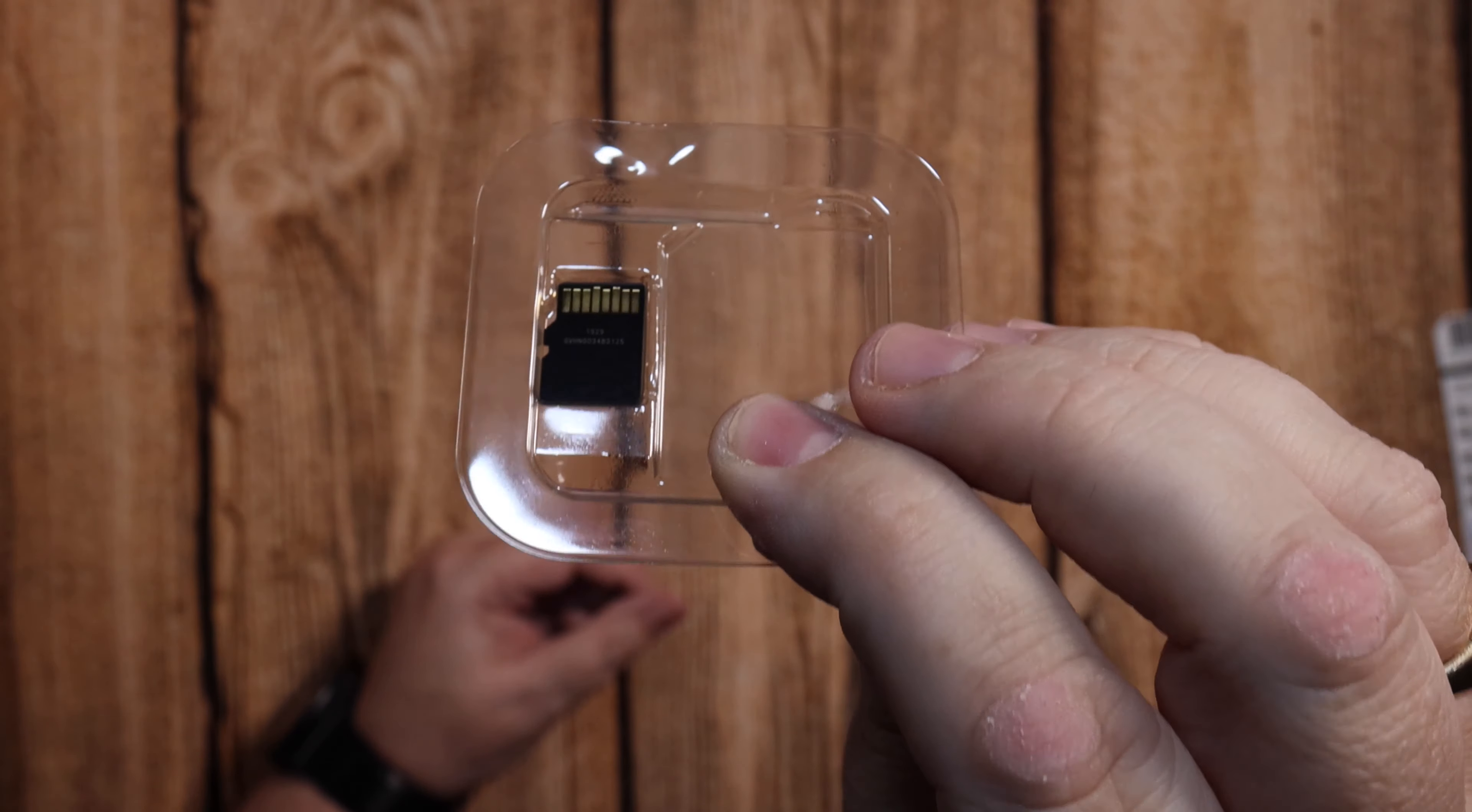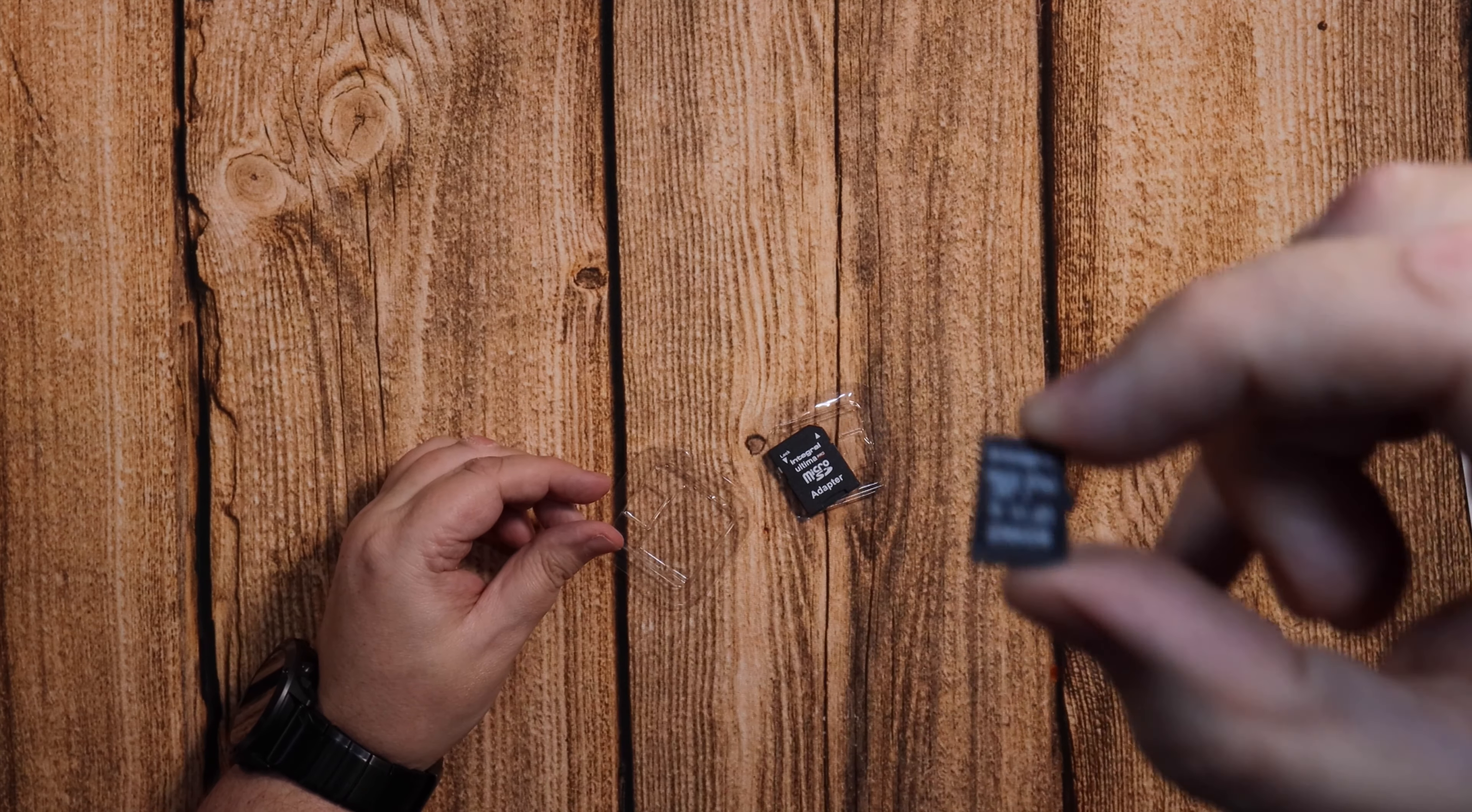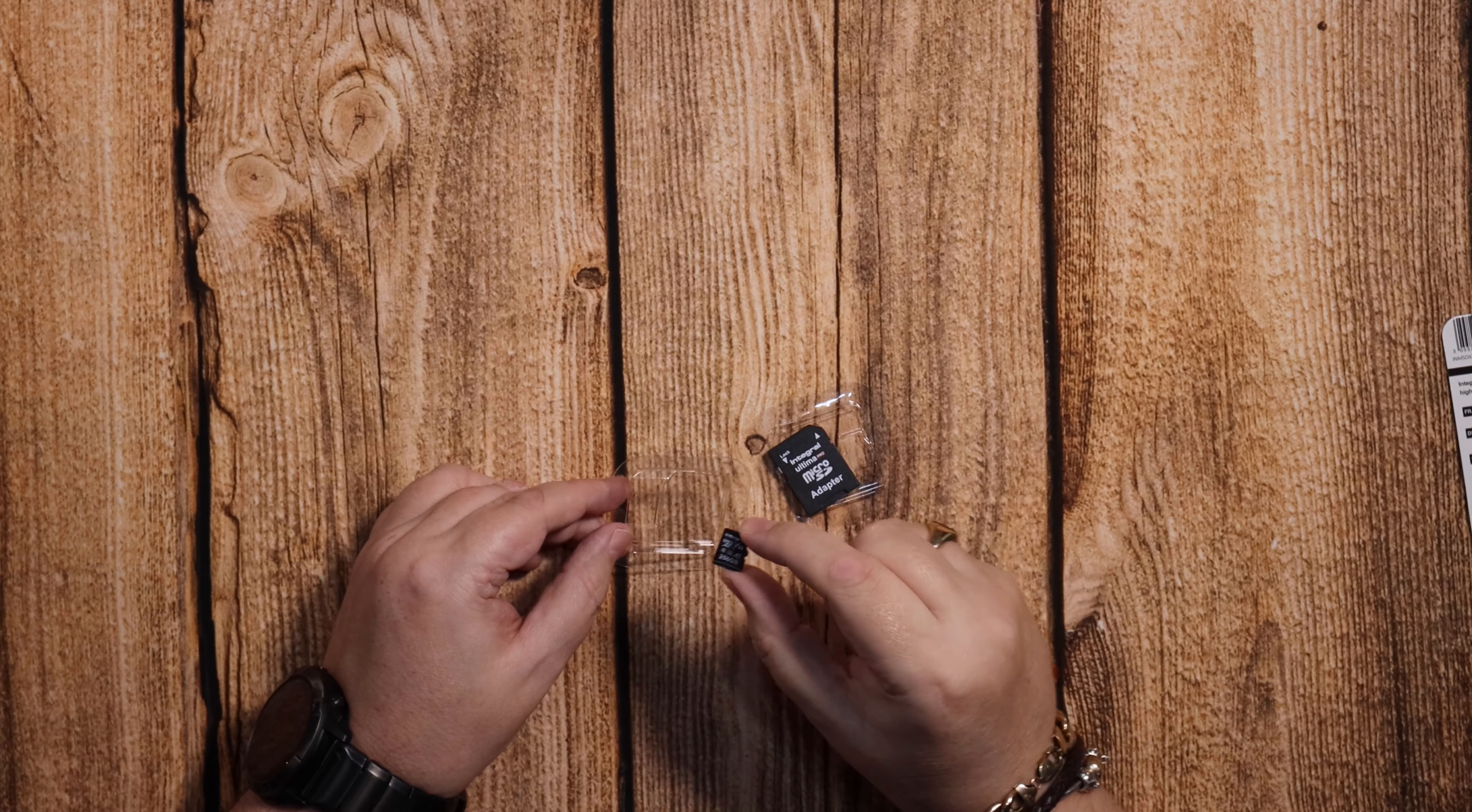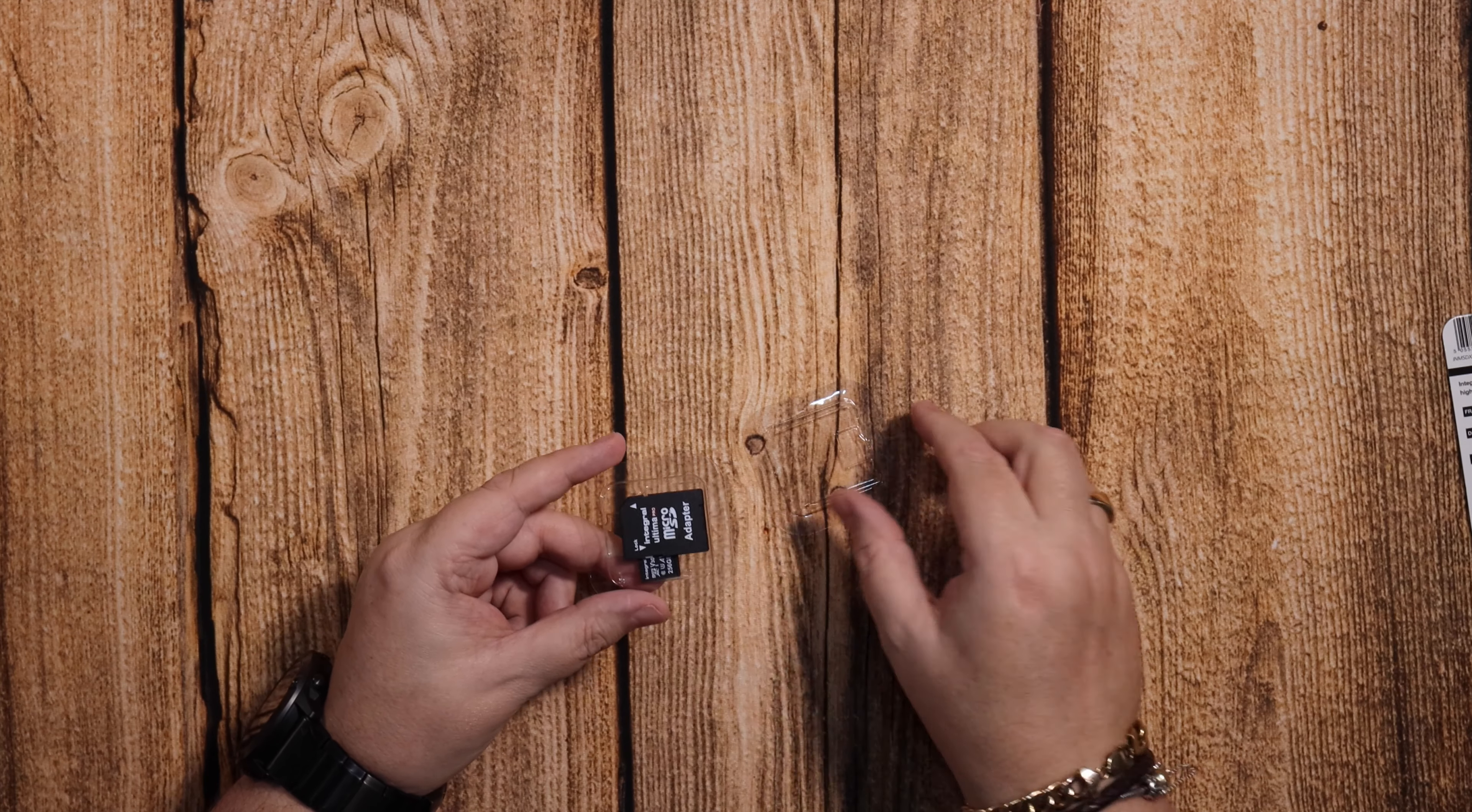So as you can see there, it all looks okay. And if you have a look at the printing, the printing is nice and clean. Usually with fake cards you'll see that the printing is very smudged and dirty looking. This one is nice and clean and crisp, so I can't see any problems with that so far.